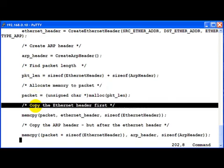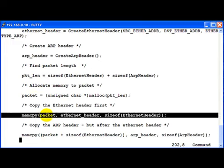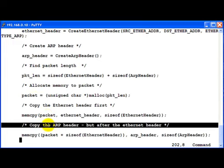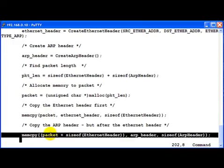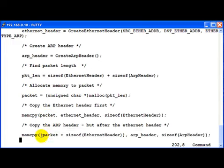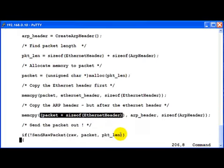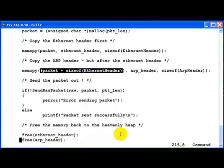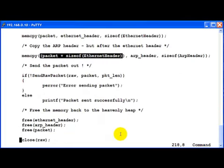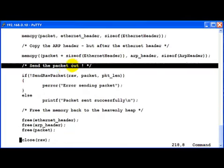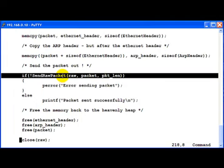First we copy the Ethernet header and then we copy the ARP header but only after the Ethernet header. This is encapsulated in this part of the code. So after doing this we simply send the packet out, send raw packet.